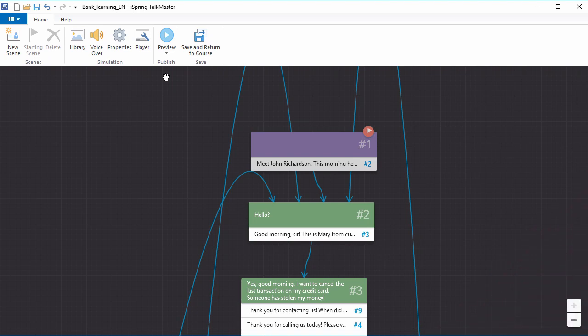In this video, I'm going to show you how to get started with iSpring TalkMaster. It's a great tool for creating conversation simulations that help your employees get used to communicating with clients.